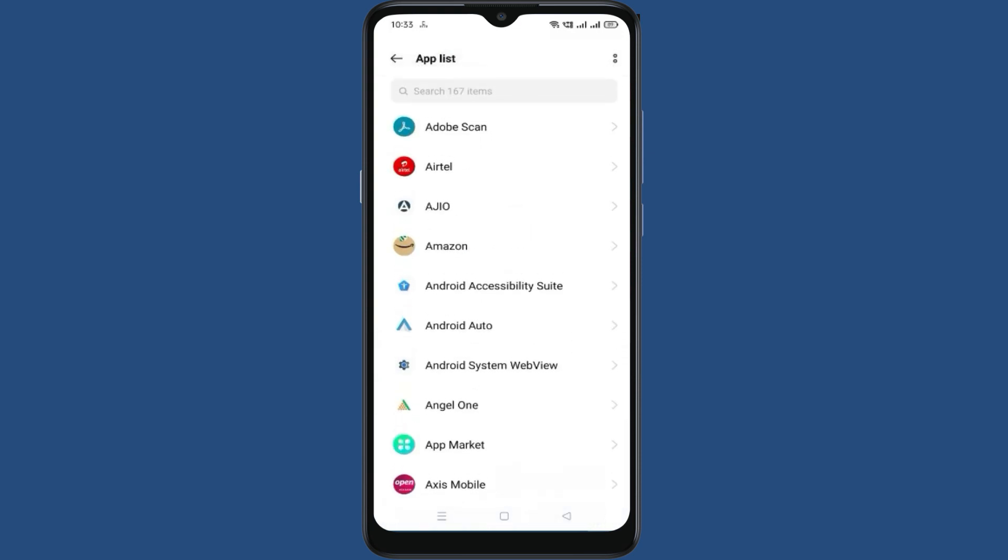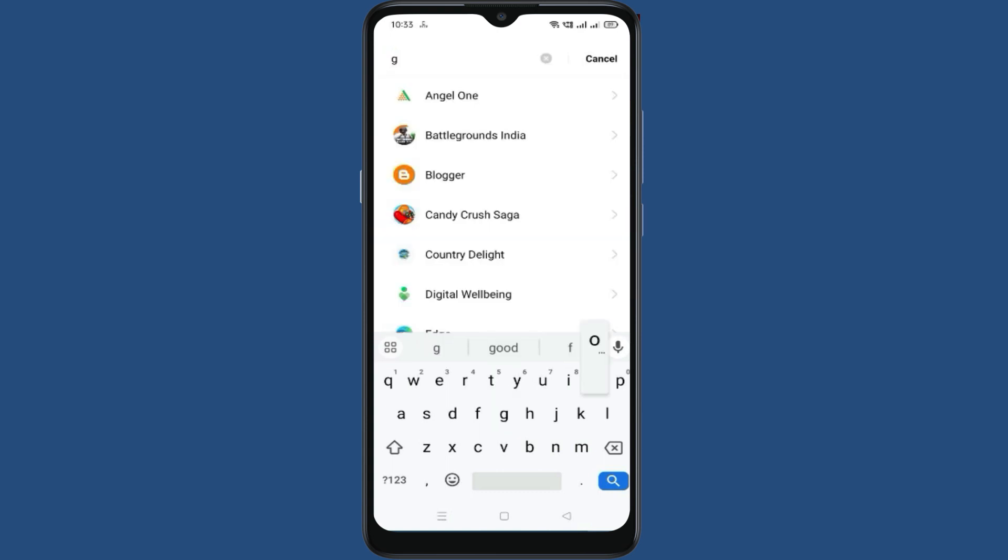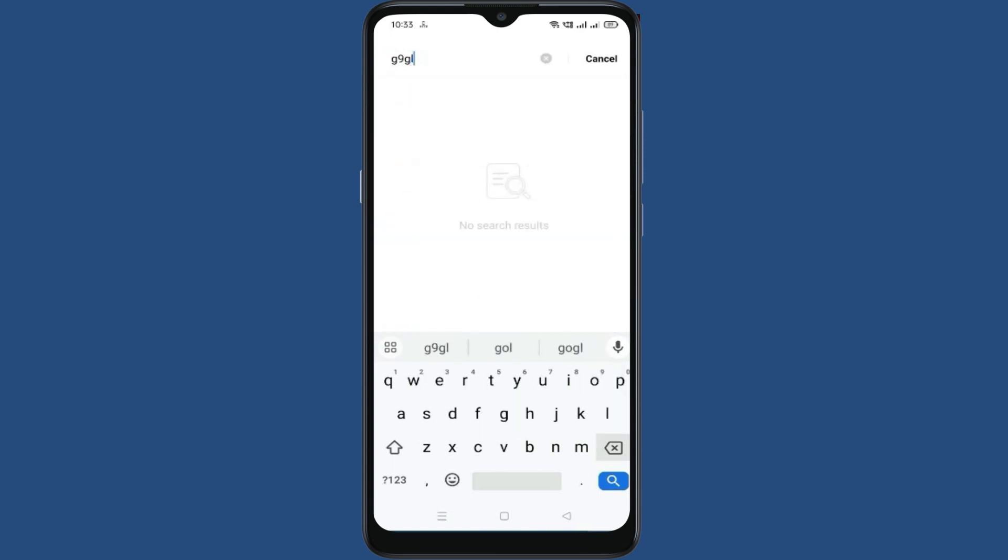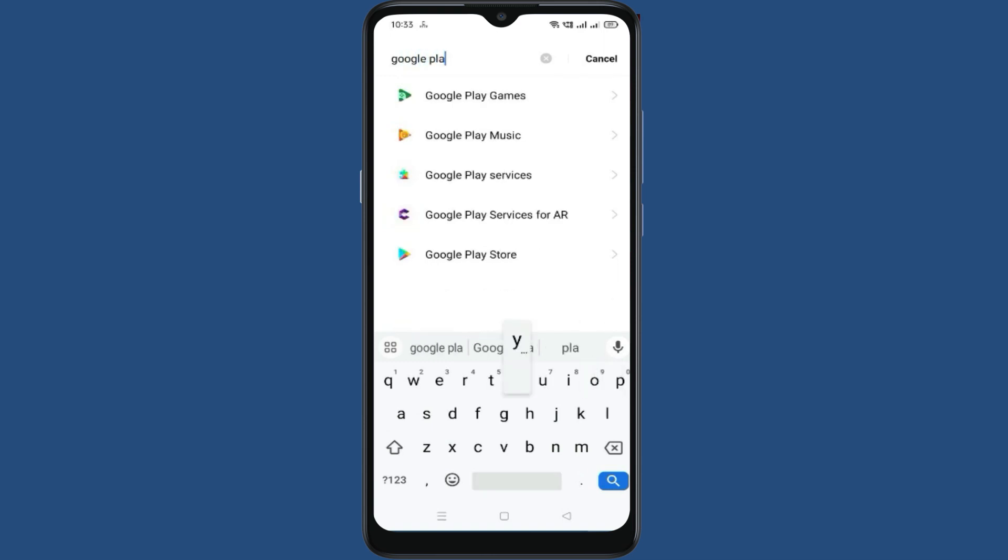Go to the App List. Now search for Google Play Services. Go to Google Play Services.